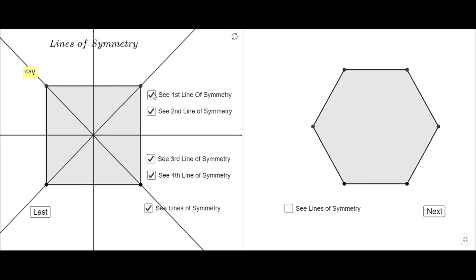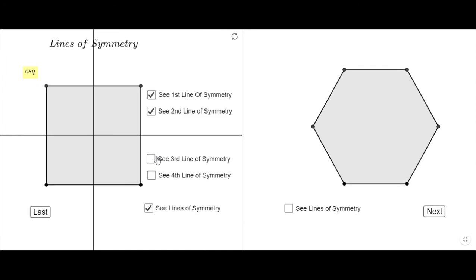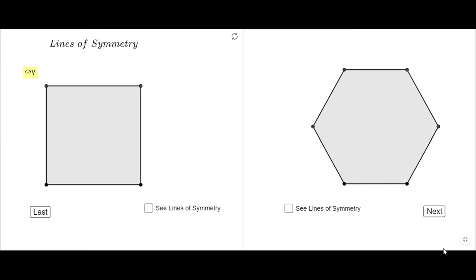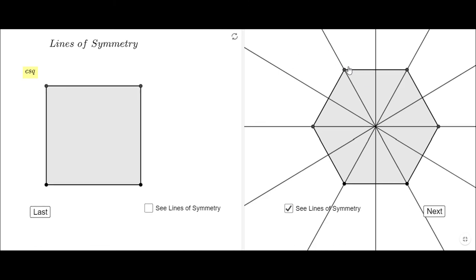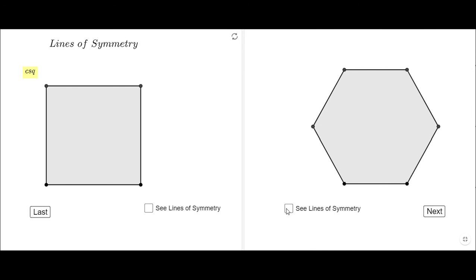So whenever we have an even number of sides, it seems like we have two types of lines of symmetry. Now let's see the polygon of six sides. I expect to see six lines of symmetry since we have six sides. Let's count them: one, two, three — those go through the vertices — and then three, four, five, six — those go through the midpoints. We have a total of six lines of symmetry: three connecting opposite vertices and three connecting the midpoints of opposite sides.